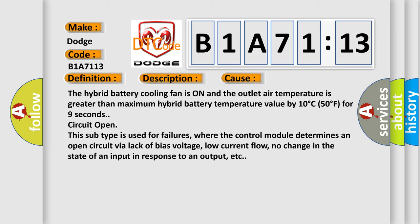Circuit open. This subtype is used for failures where the control module determines an open circuit by a lack of bias voltage, low current flow, no change in the state of an input in response to an output, etc.